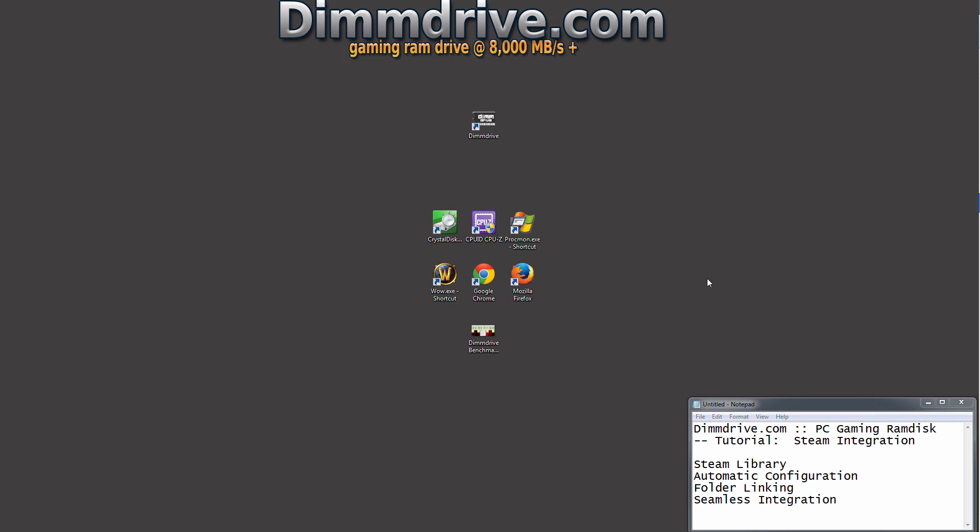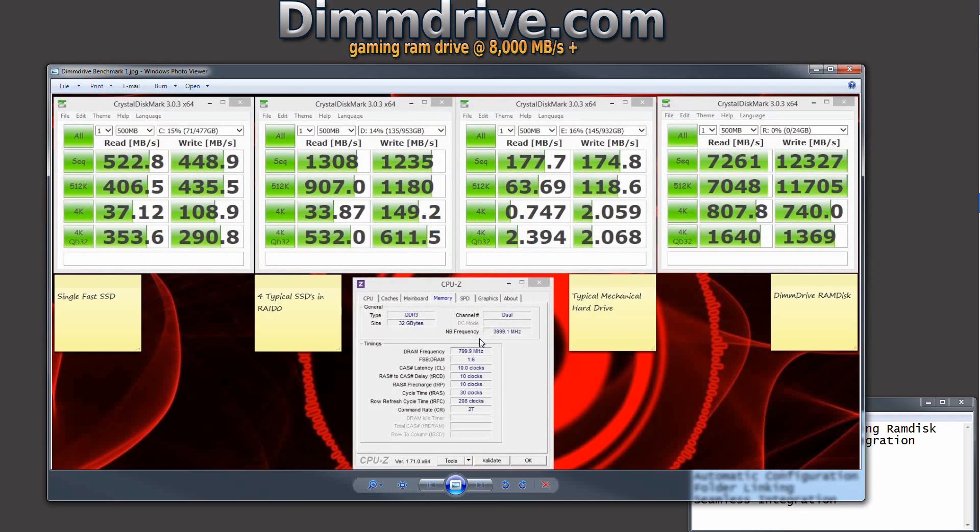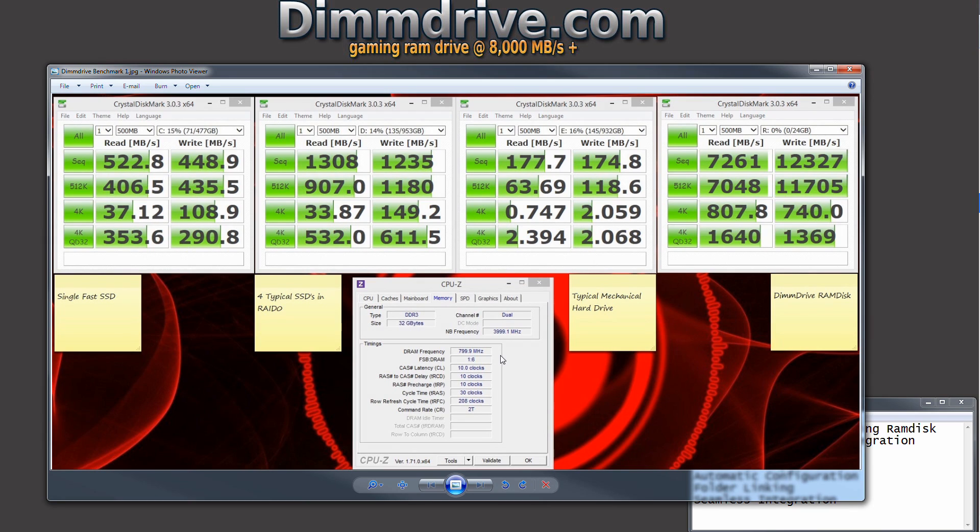Welcome to the DimDrive tutorial on our Steam integration. DimDrive is a gaming RAM disk that creates a virtual hard drive that enables you to run games at an insane speed from that virtual hard drive.